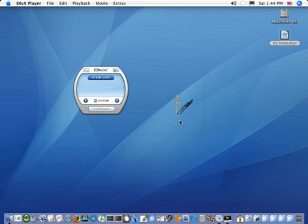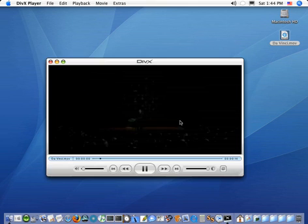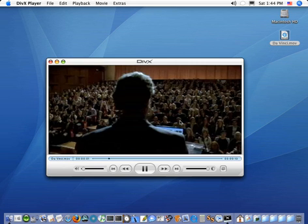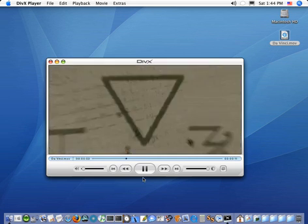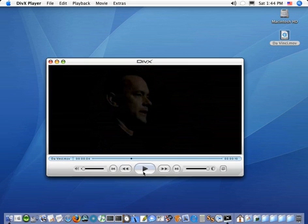And it played the sound. It launched it in the player. And of course, it quit the converter. Exactly what you wanted.